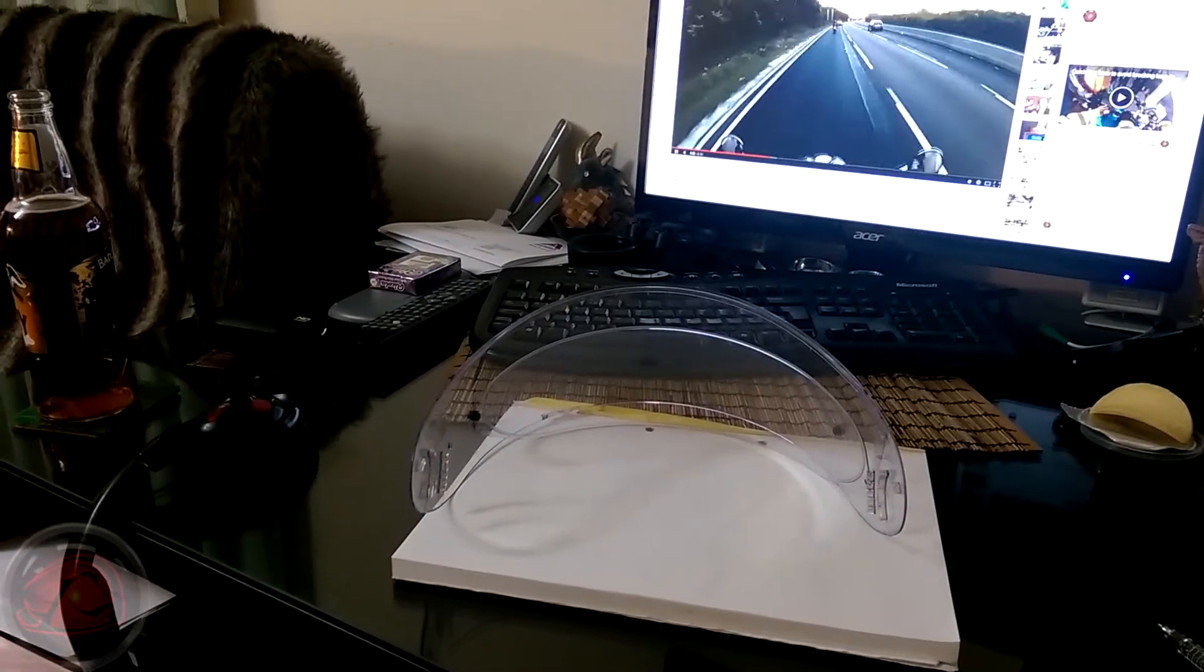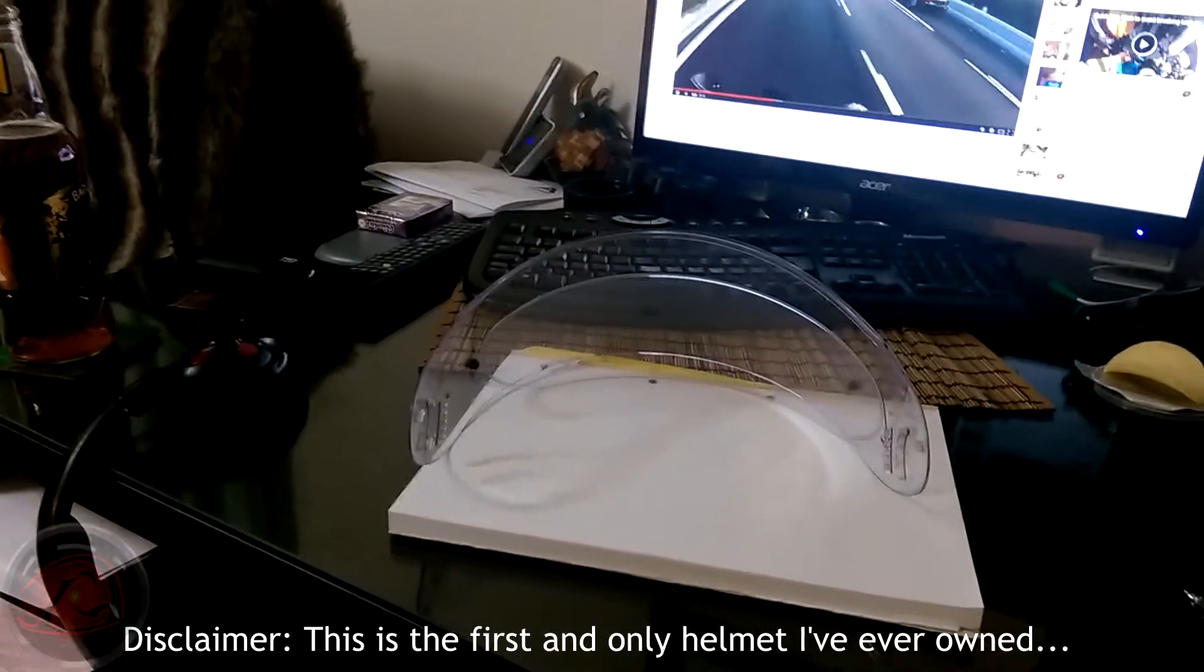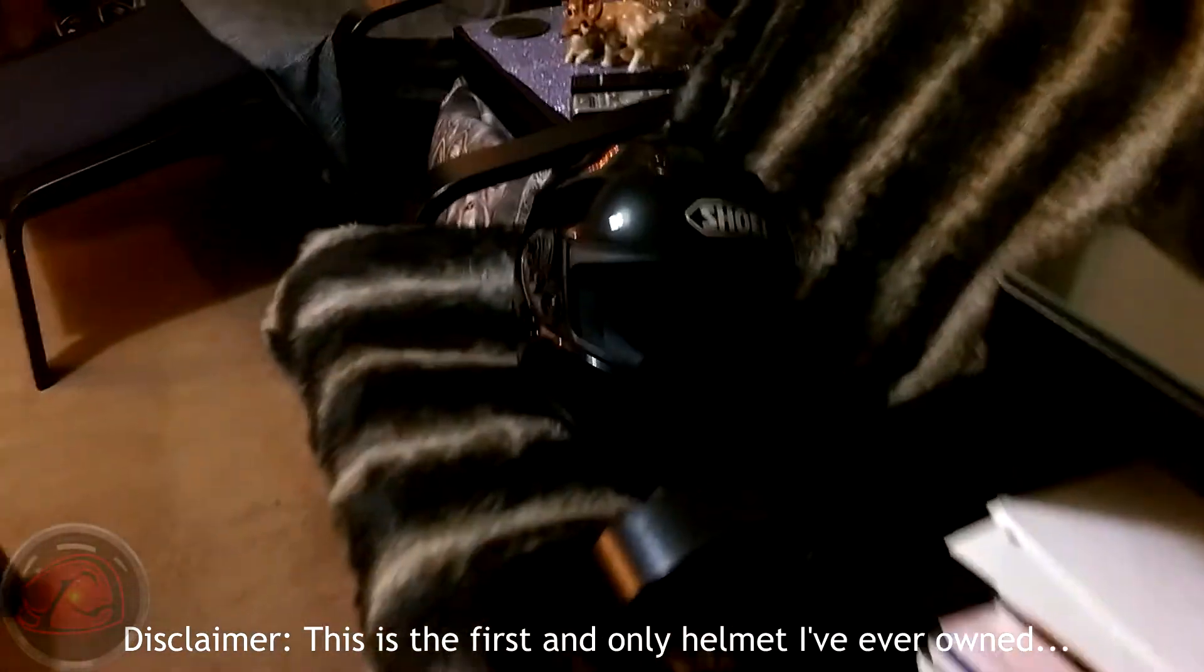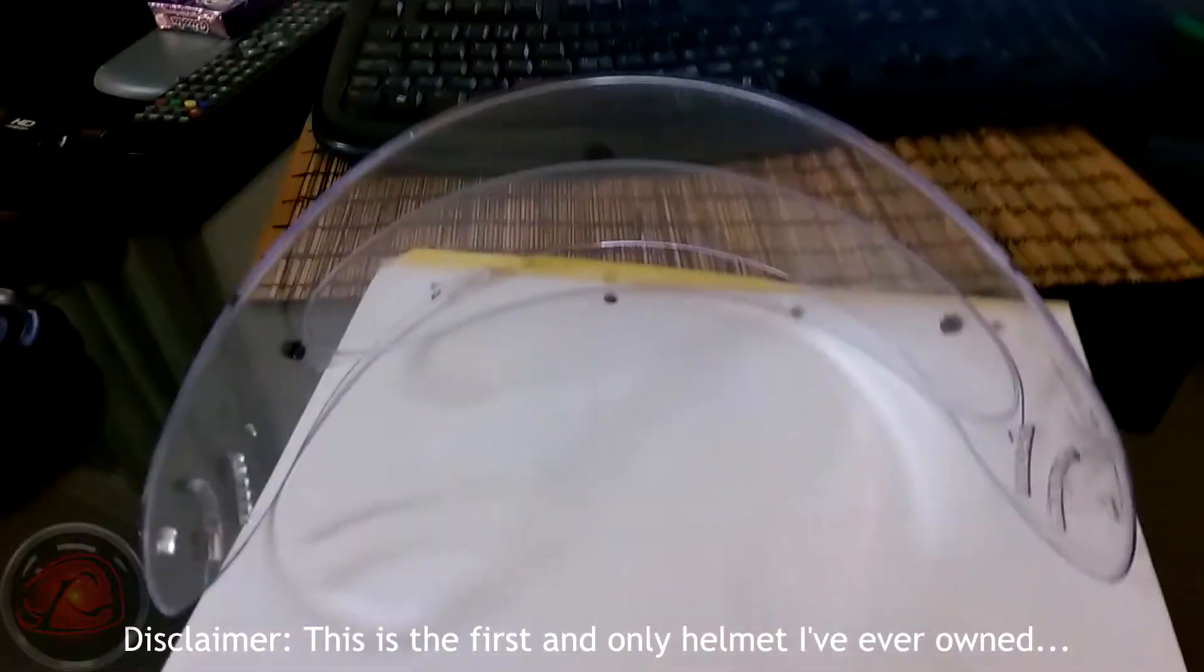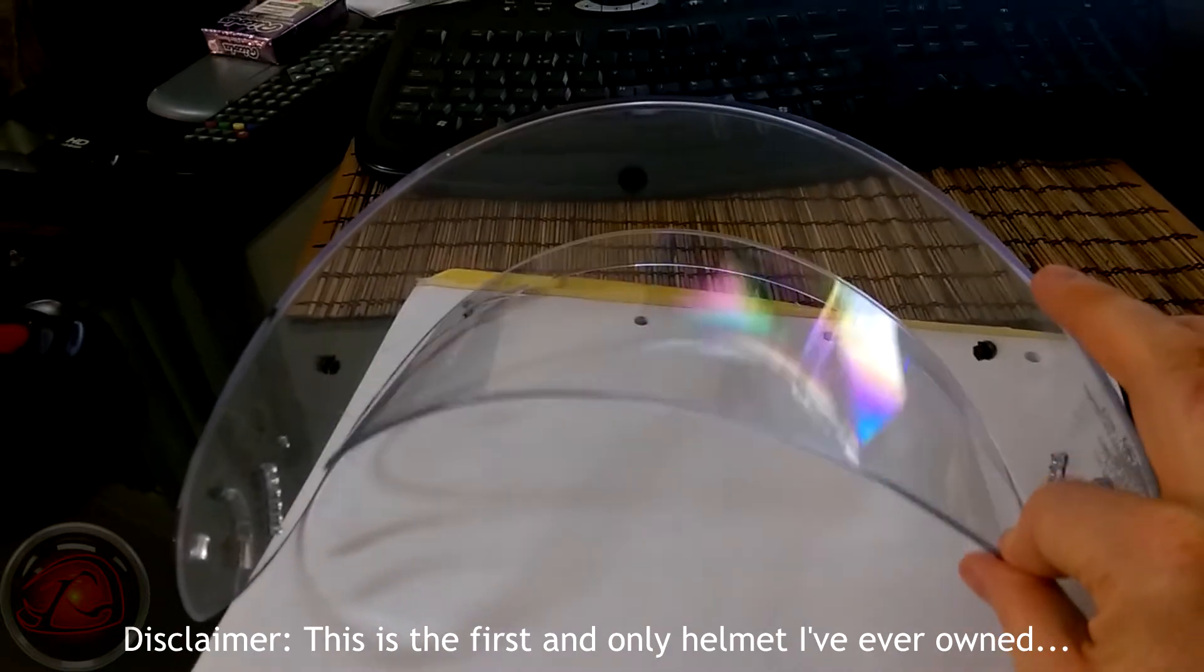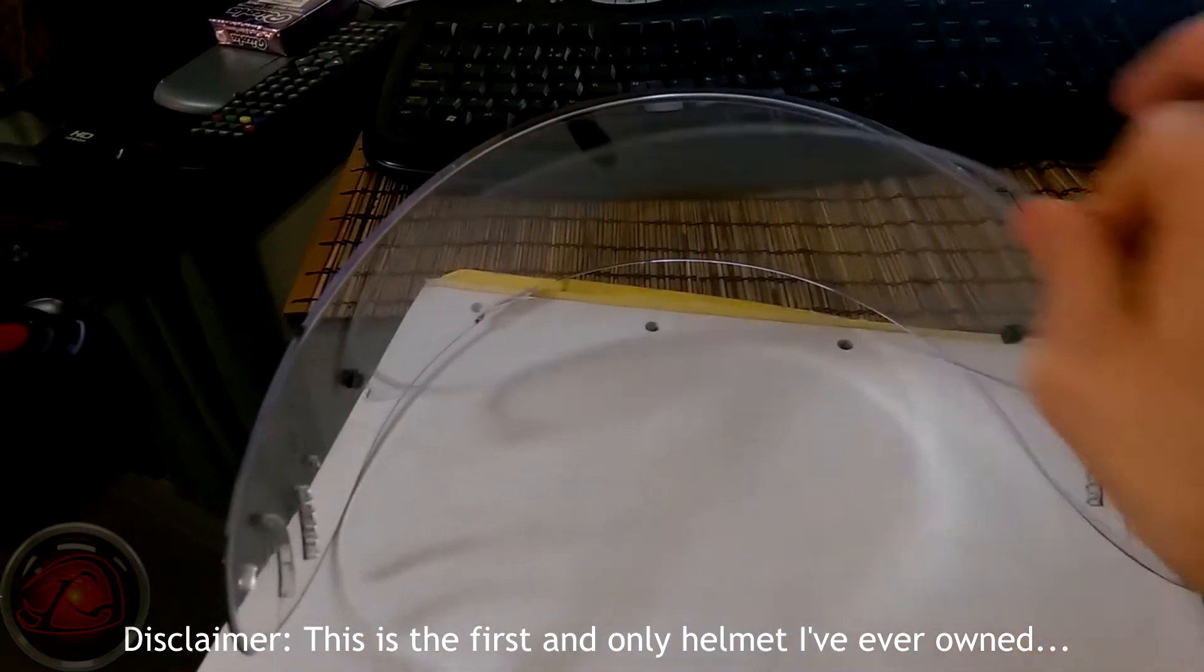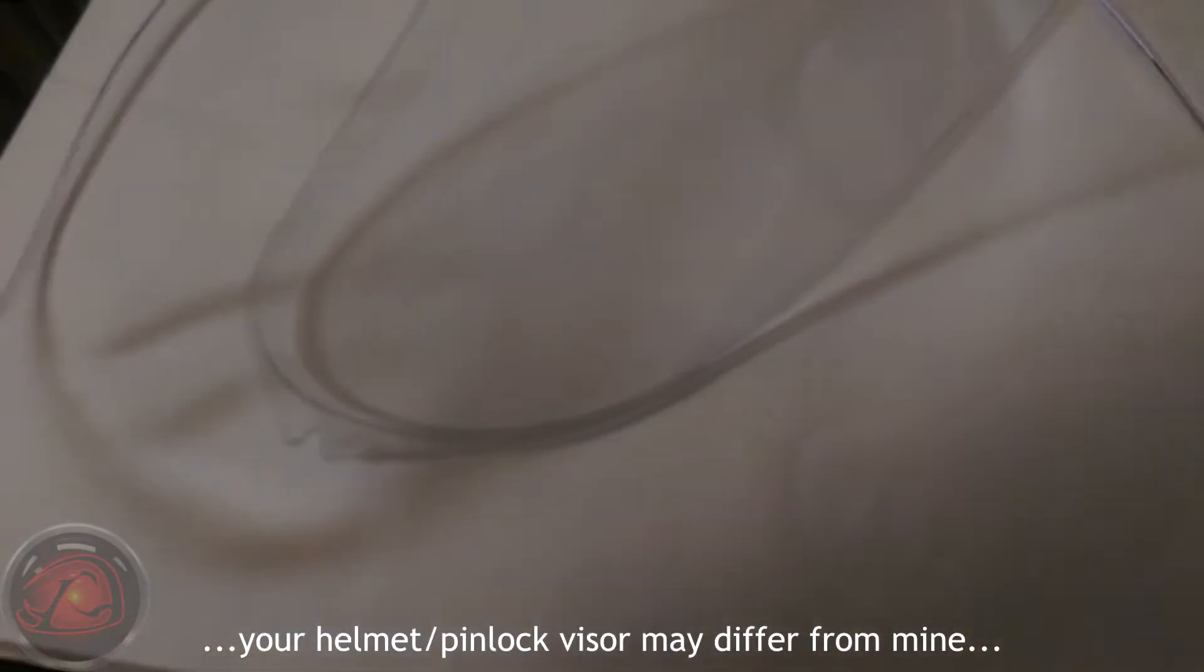So this is the pinlock for my Shoei helmet. There we go, that's my Shoei Quest.